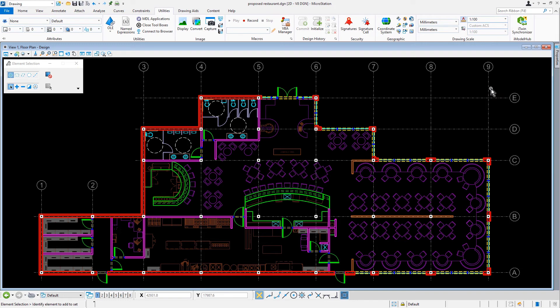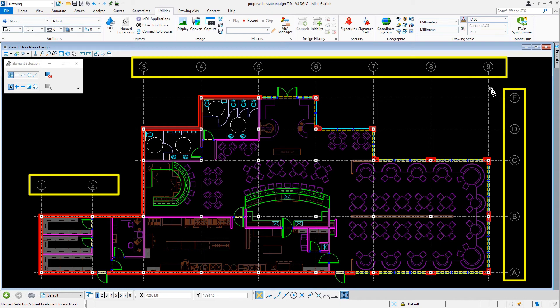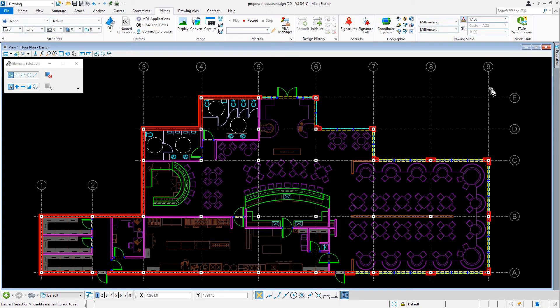While there are just a few text elements that exist in the file, you can see how the annotation scale can influence the size of these annotative elements. So now that we saw the influence of changing the annotation scale to 1 to 100, we are now going to set the annotation scale back to 1 to 50.